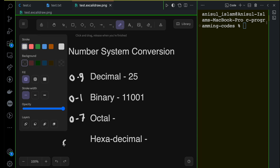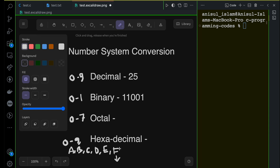For the hexadecimal system, you start from 0 and go through 1, 2, 3, 4, 5, 6, 7, 8, 9. But after 9, instead of 10 you say A, instead of 11 you say B, instead of 12 you say C, instead of 13 you say D, instead of 14 you say E, and instead of 15 you say F. So 0 to 15 gives 16 characters — that's why it's called hexadecimal, or the base-16 number system.